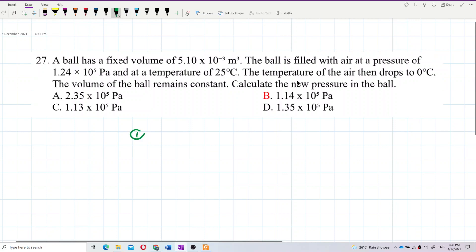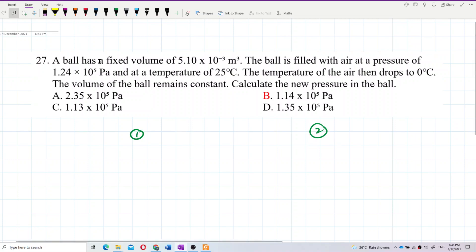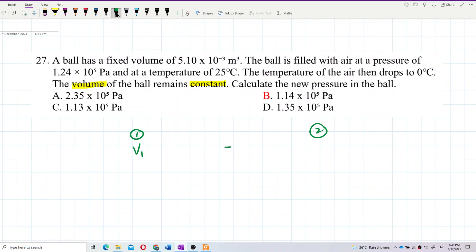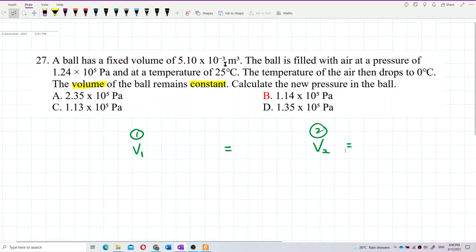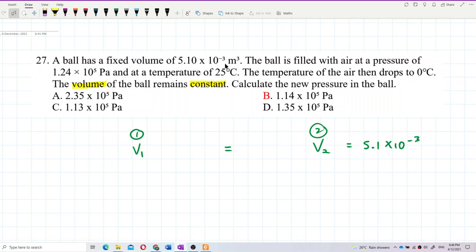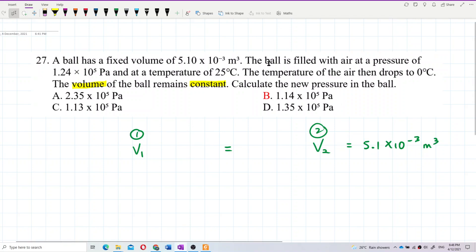There are two conditions here. What we can see is that the volume is constant — both conditions have the same volume. So V1 is equal to V2, and the volume is 5.1×10⁻³ meter cubed. That's the volume — constant.